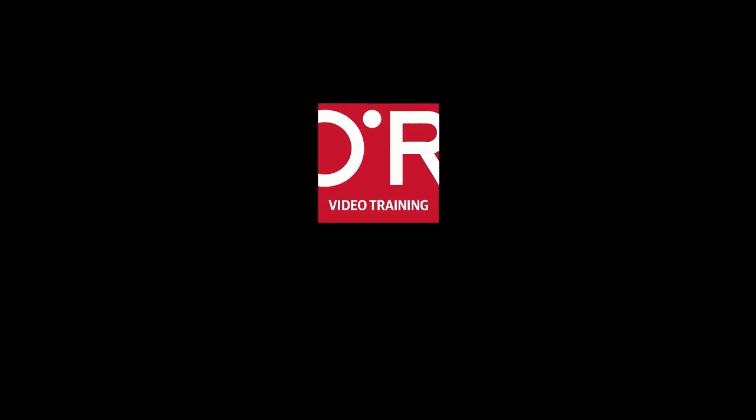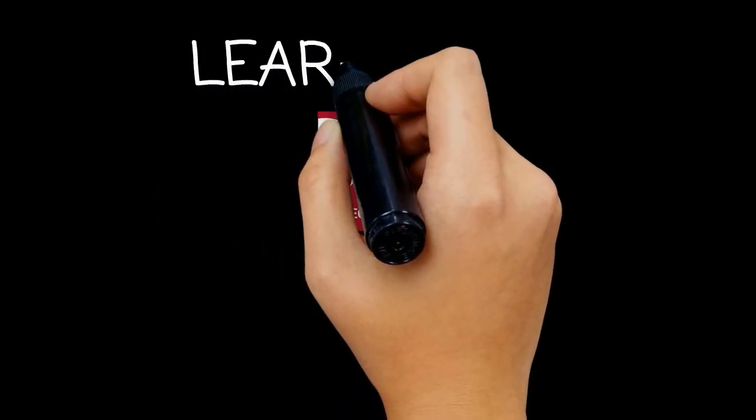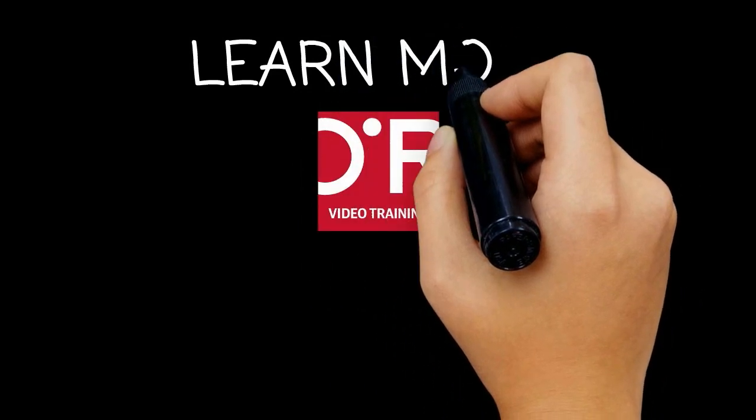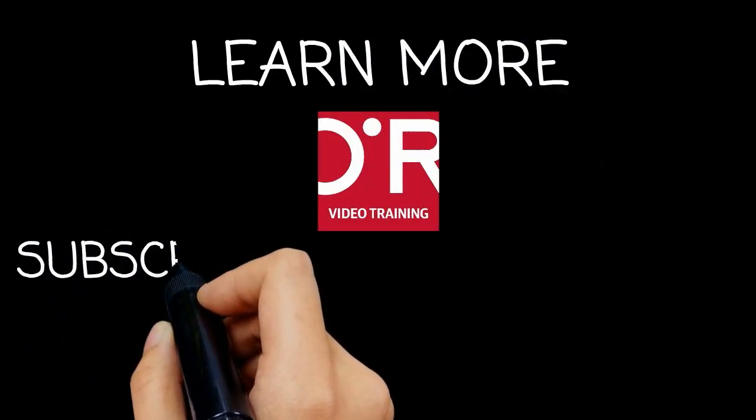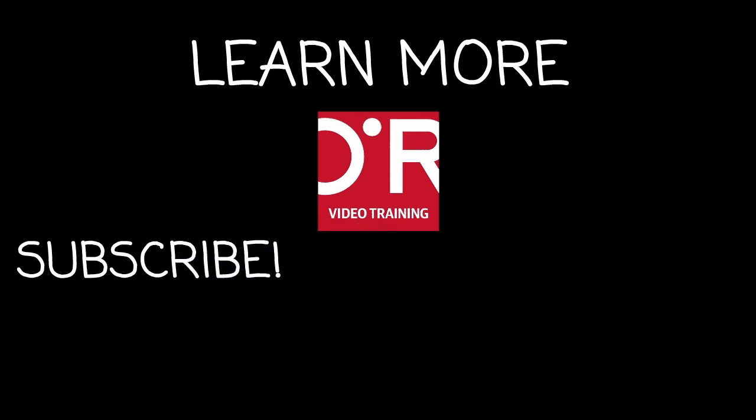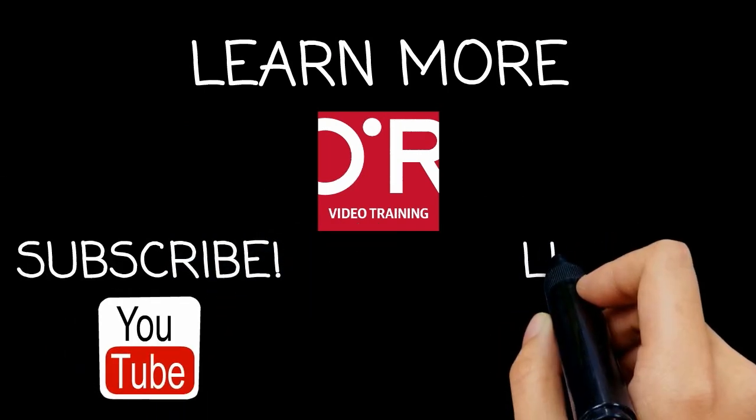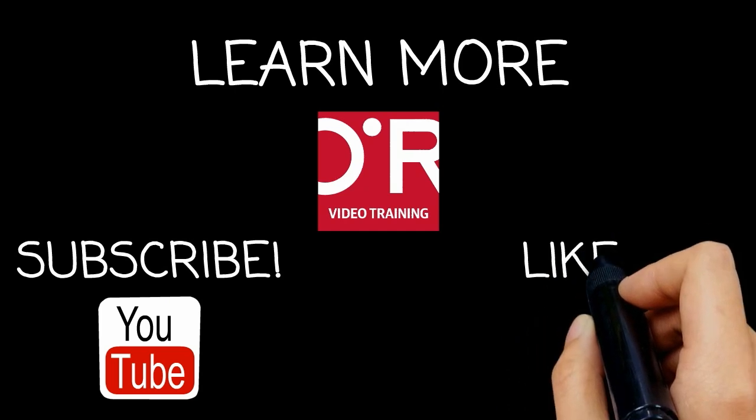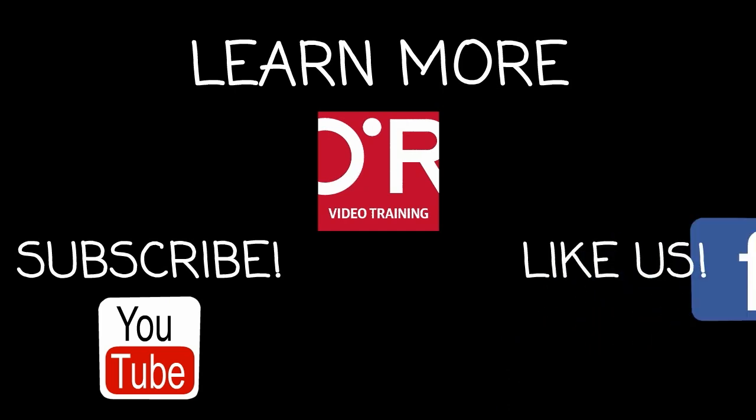I want to thank you for watching this O'Reilly training video. If you'd like more information on this topic, click on Learn More. Don't forget to subscribe to the O'Reilly Video Training YouTube channel for more tutorials, and be sure to like us on Facebook.